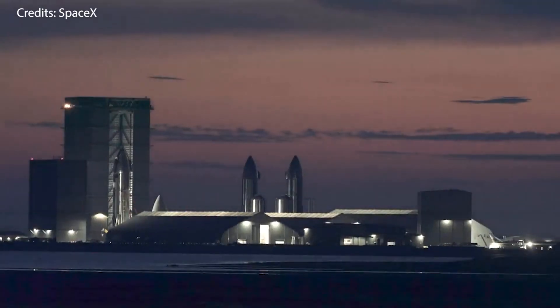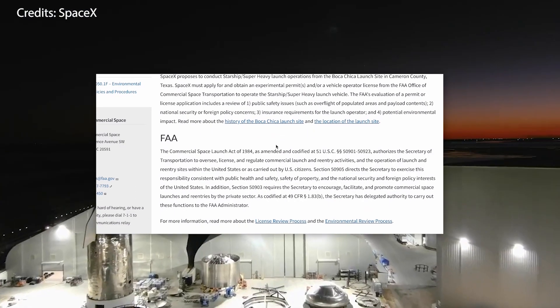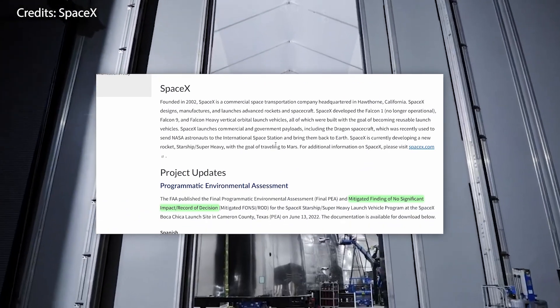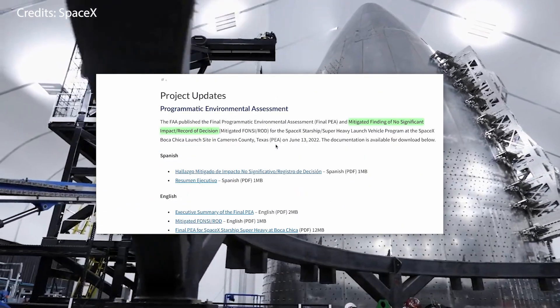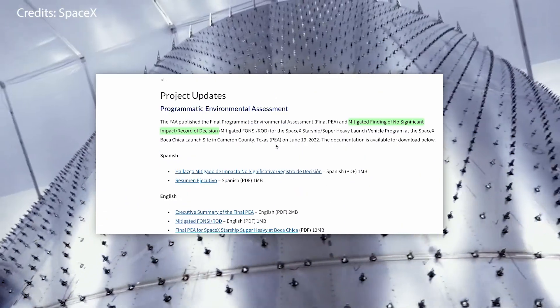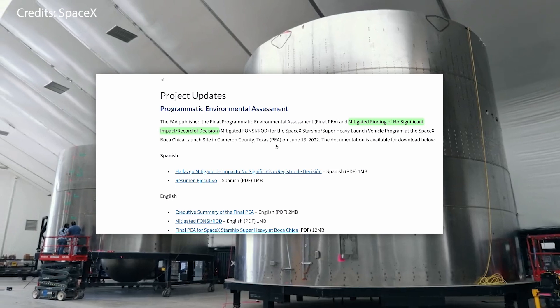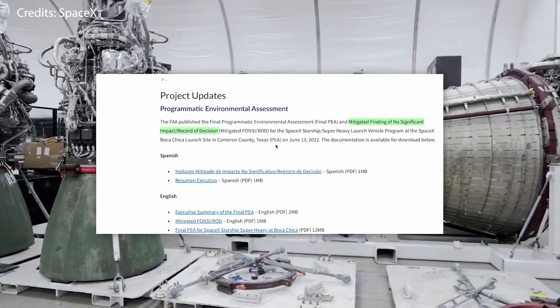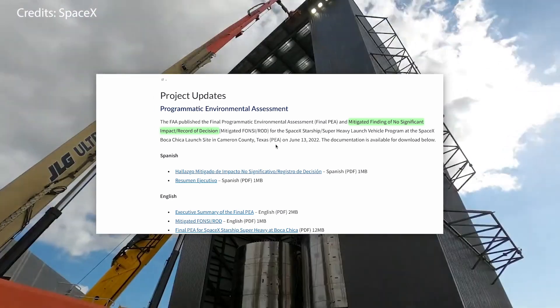Well, well, well, how about this? At long last, the FAA has finally released the final programmatic environmental assessment for the SpaceX Starship and Super Heavy launch vehicle program at the SpaceX launch site in Boca Chica.